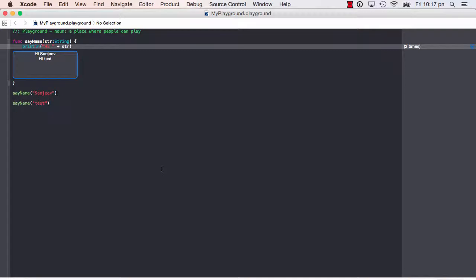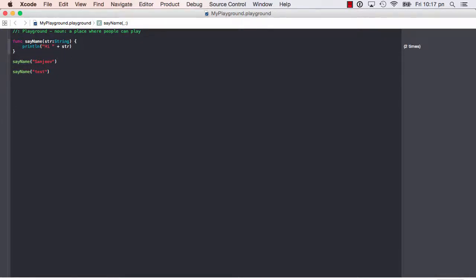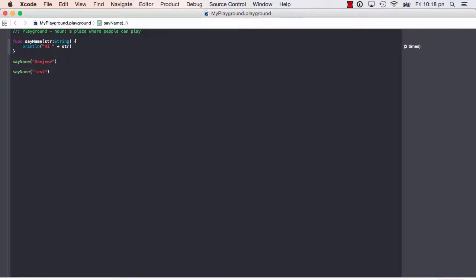Let's talk about expected return values — how we can actually return some values from a function. Currently, between the curly braces and the parentheses there is nothing — that is one way to say we do not return any value. Another way is putting 'void', meaning we explicitly don't return any value. The third way is putting parentheses here with an arrow, which again means we do not return any value. You have three ways to express no return value.